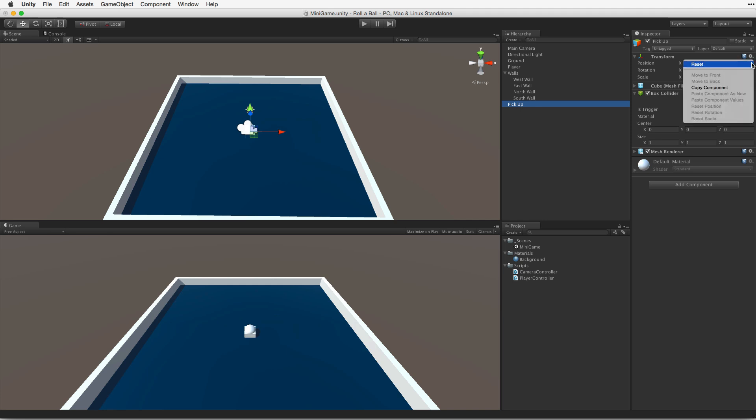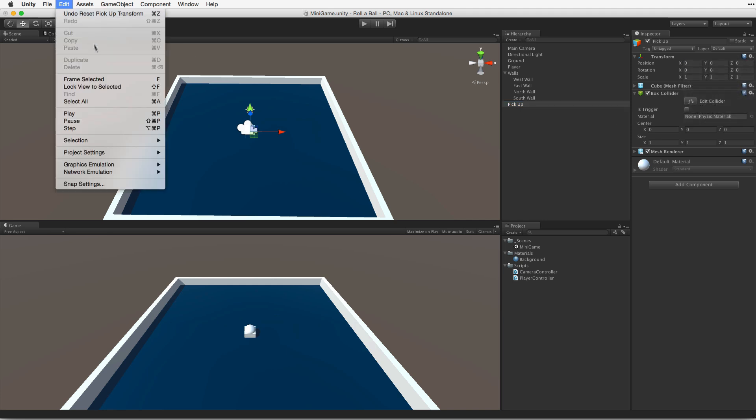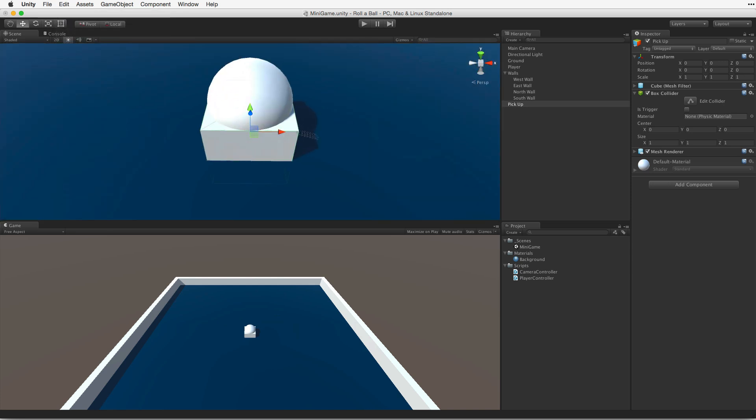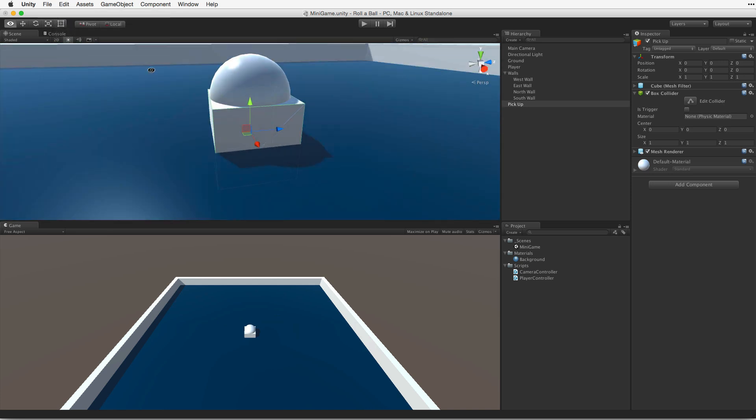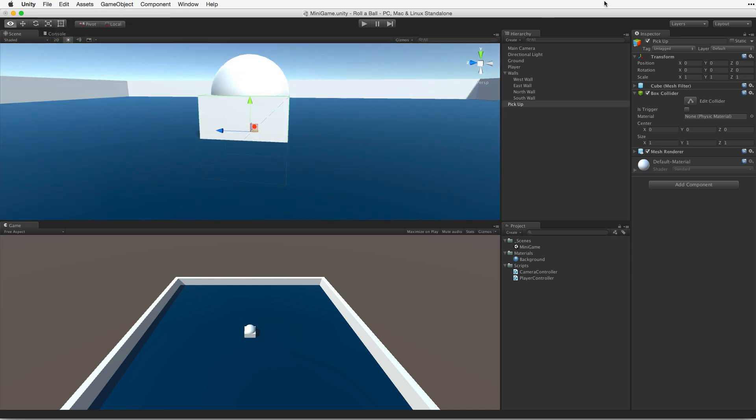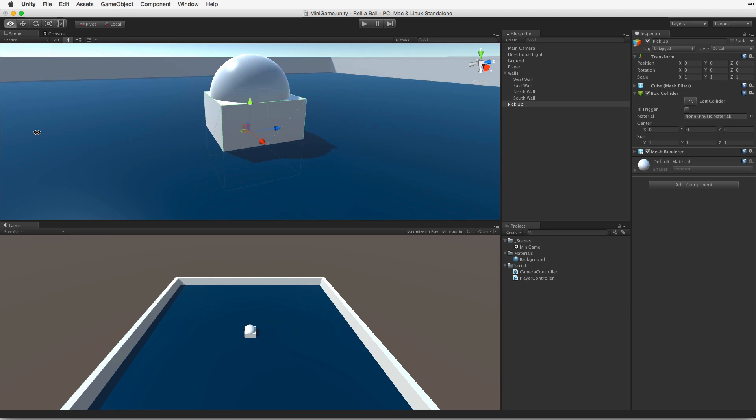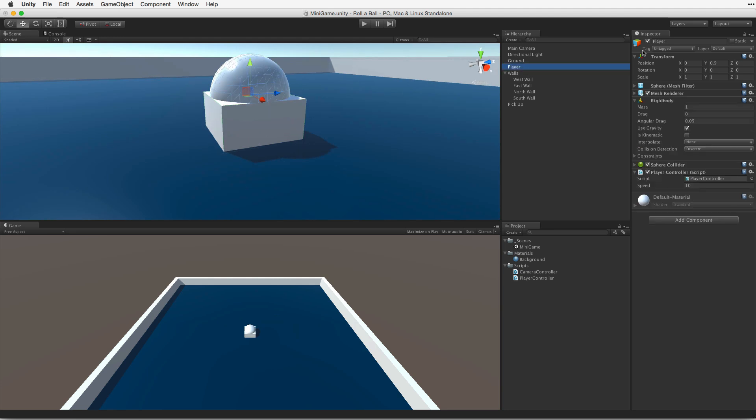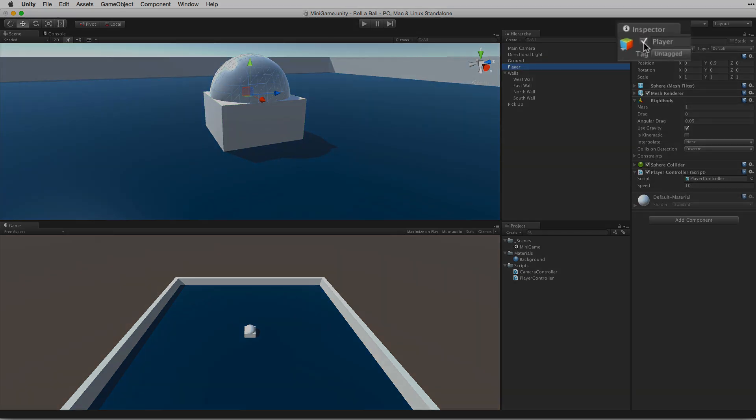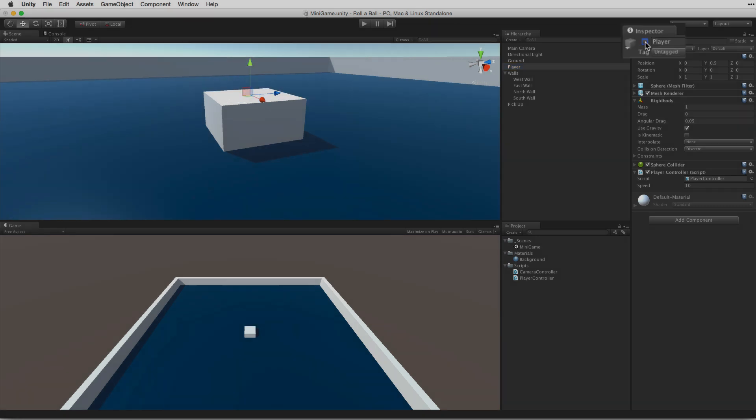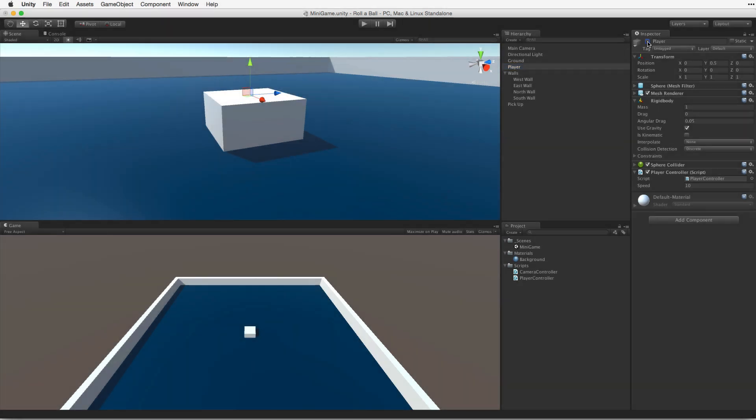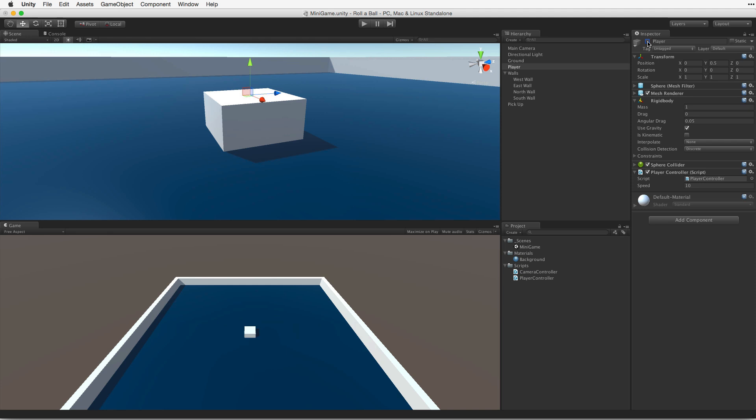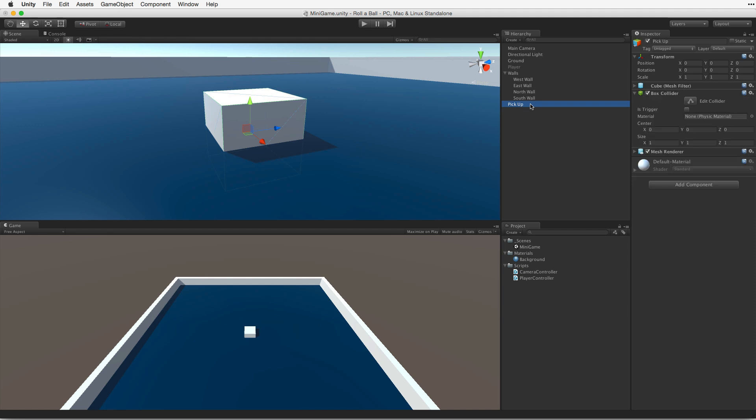Reset the pickup's transform to origin. Focus the scene view camera on the pickup object. The player game object is in the way. Let's select the player game object and deselect the checkbox in front of the name field. This is the game object's active checkbox. Deselecting it will deactivate the game object in the scene. This will give us a clear working space for our new pickup object.